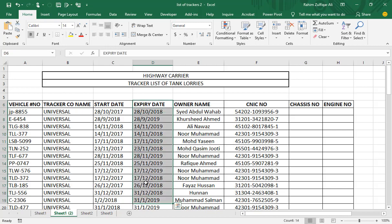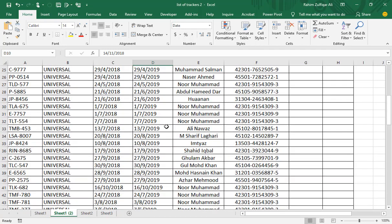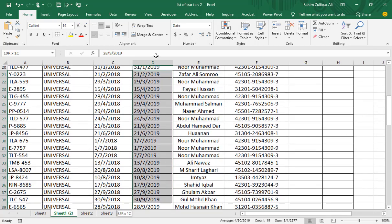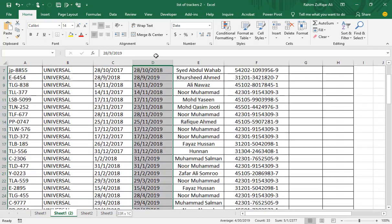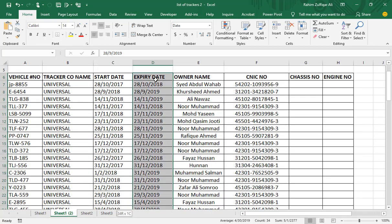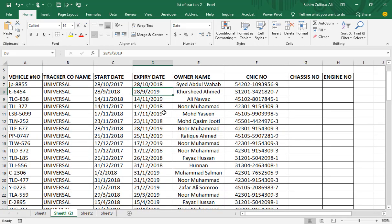For example, we need to highlight all those dates in this expiry date column which are remaining only 60 days or less than 60 days from today's date.